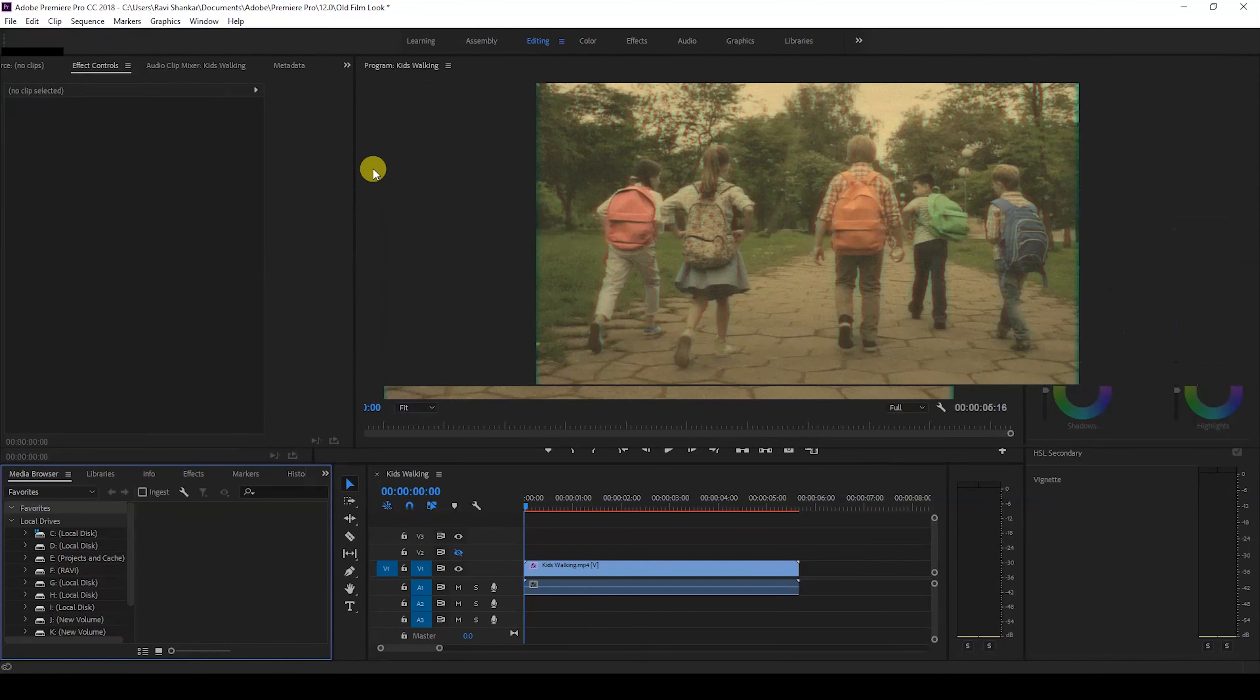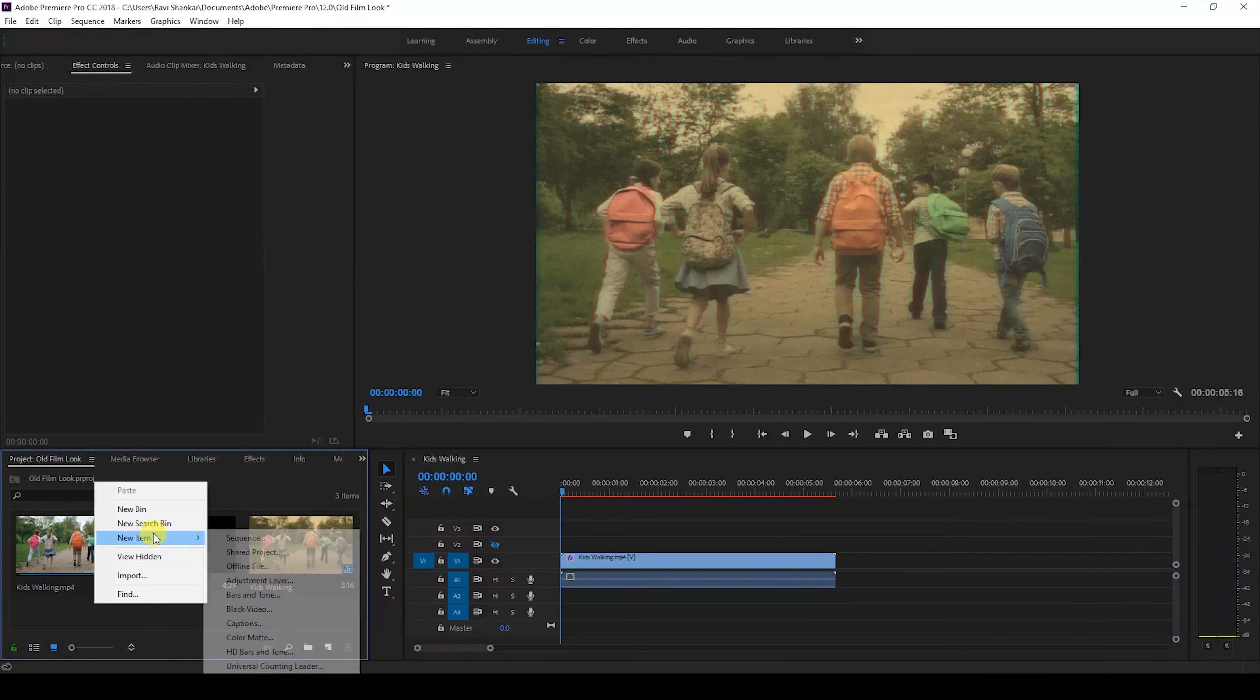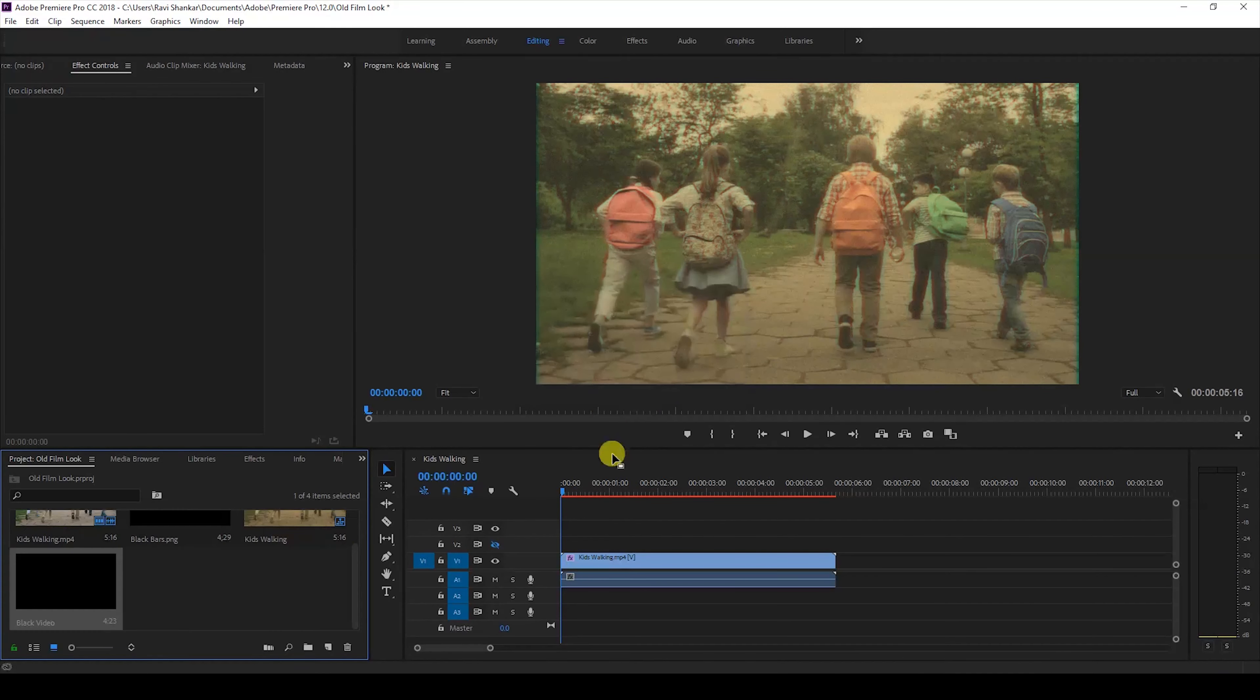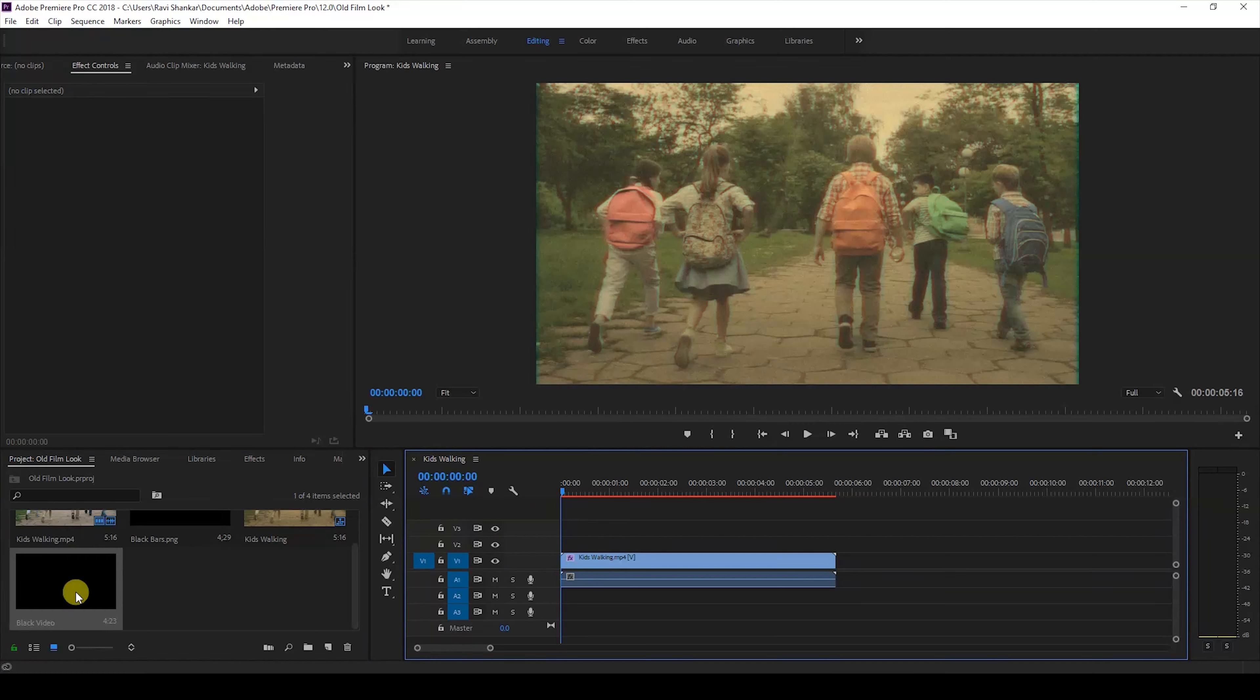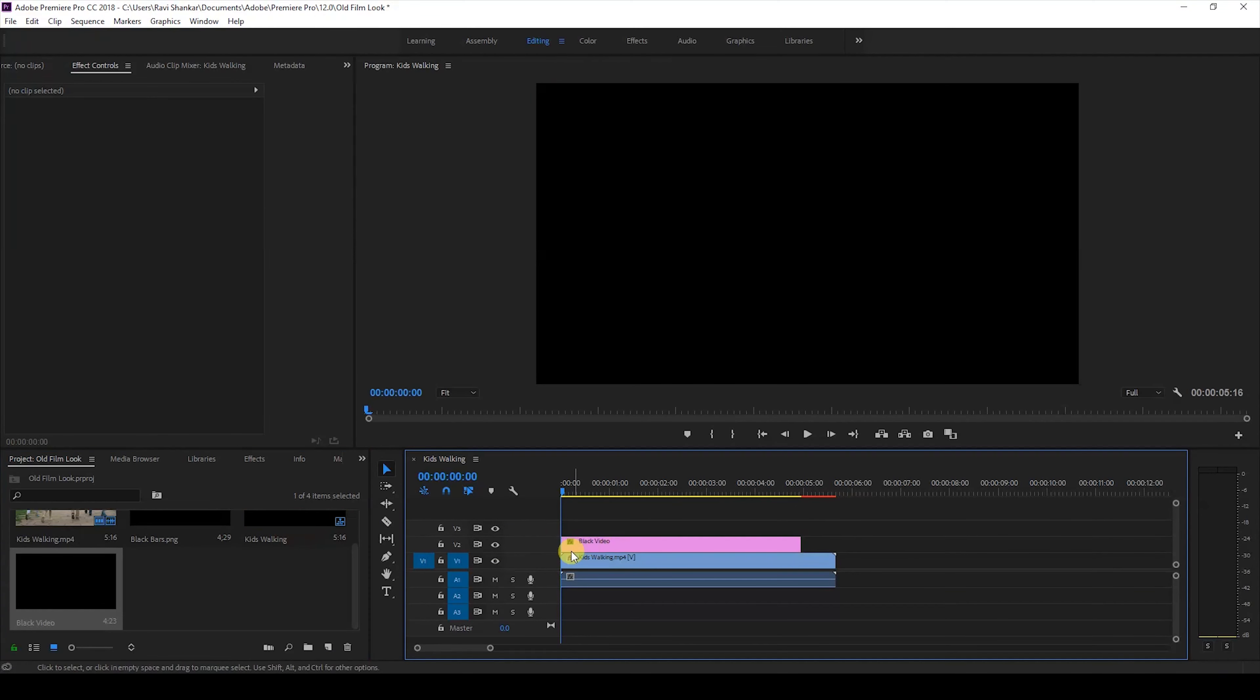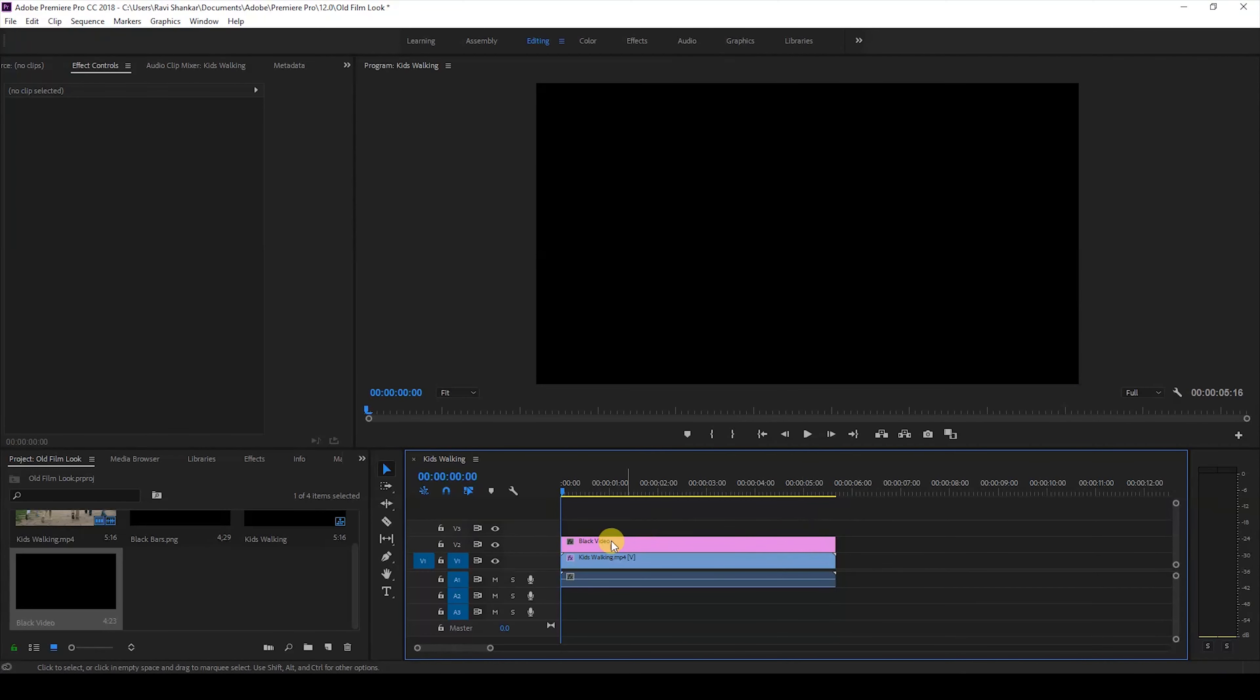I'll go to the editing tab and create a new item called black video. I'll hit okay and drag this black video onto the top of my video and increase it to the duration of my entire sequence.